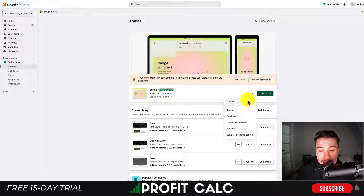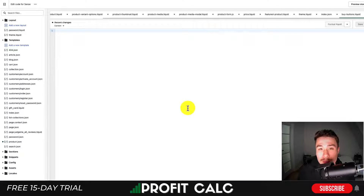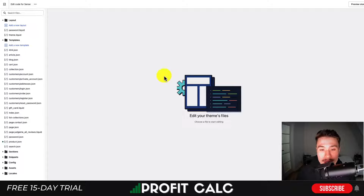From there, you want to head into Edit Code, and this is going to open up the Shopify theme editor. So if I just close out those recently open tabs here, I'm going to have a clean slate to start out with.